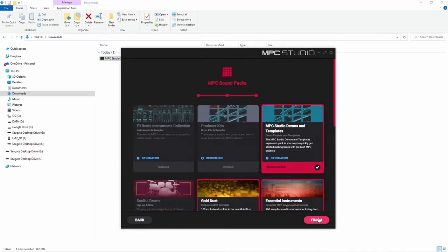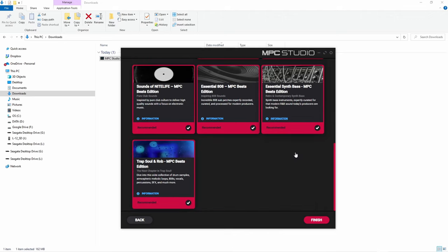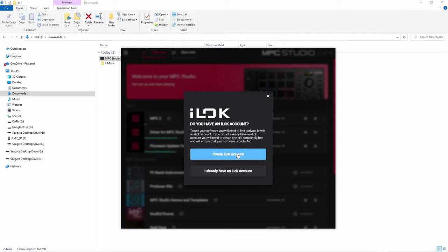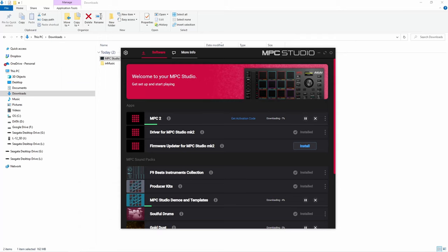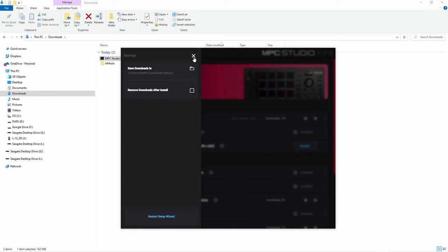Basically just select everything — these are the actual expansions, so go ahead and select those and then click finish. Once you click finish, it's going to ask you to create an iLok account. If you already have one, just click 'I already have one.' If you don't, you're going to need to create an iLok account — it's very simple and you need it to actually activate the MPC software. If you do not have the setup wizard, go over to the cog icon, click that, and at the bottom it's going to say 'restart the setup wizard.' When I first installed everything I didn't have this, but when I reinstalled it on a different computer I got the setup wizard. It may or may not show up — it's not a big deal, because you can do everything from the main screen.